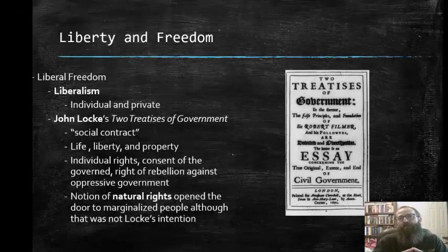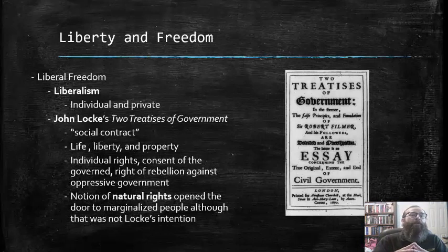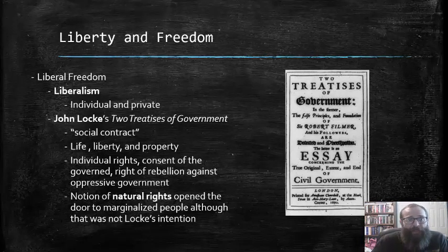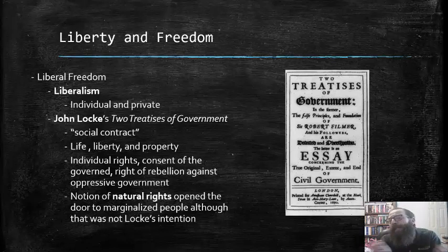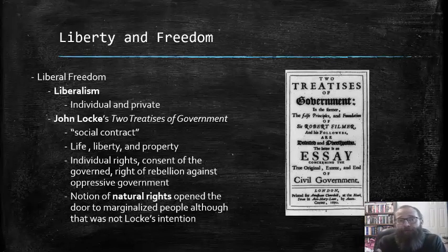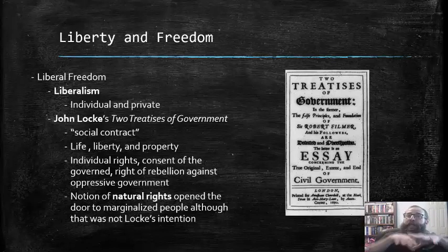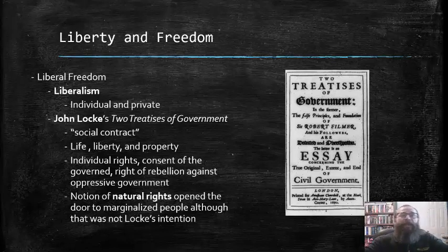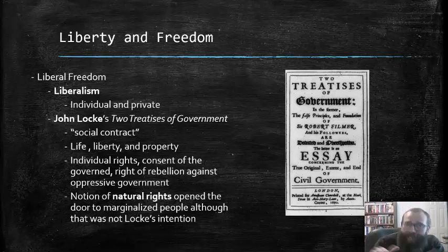Also central to 18th century British ideas of liberty and freedom were concepts of liberal freedom. Liberalism is in many ways the mirror image of republicanism: whereas republicanism celebrates public virtue and public participation, liberalism celebrates individual and private virtue, rights, and freedoms. The two balance each other to create an overarching coherent system where liberalism and republicanism reinforce each other, delineating the responsibilities of the individual to society and government, and vice versa.